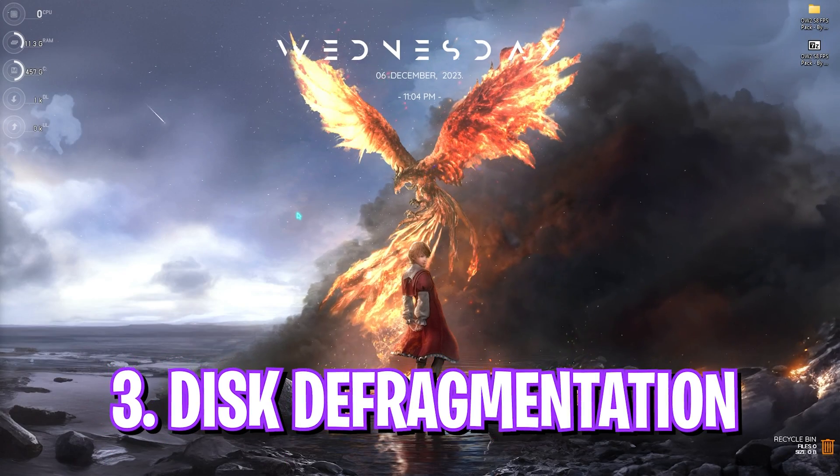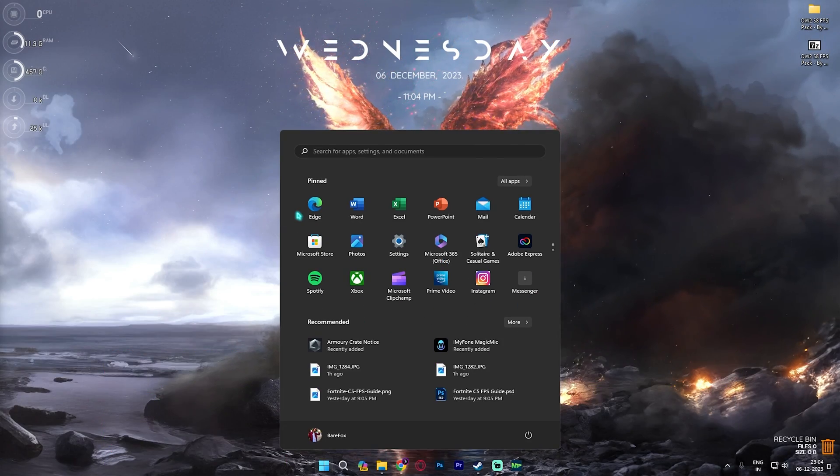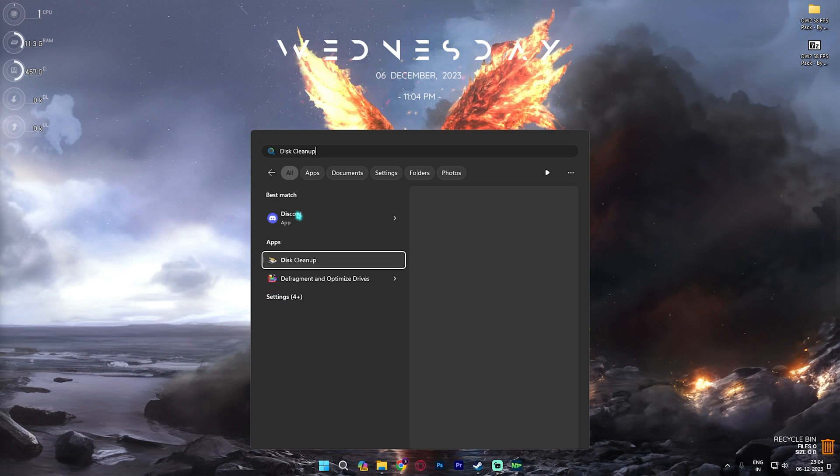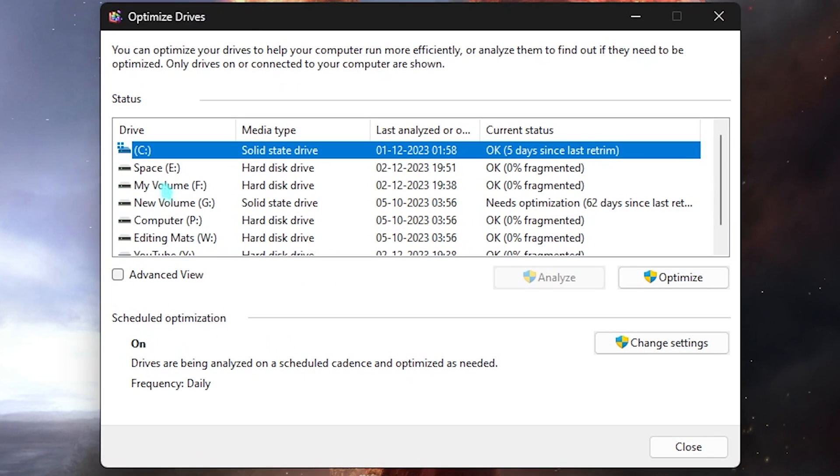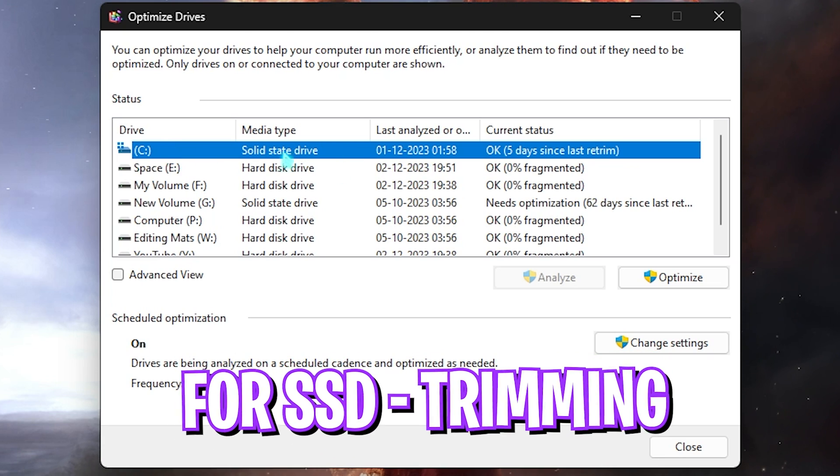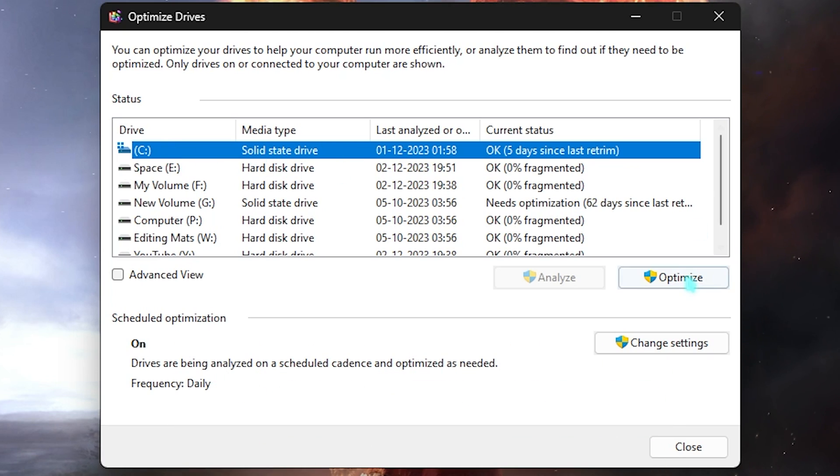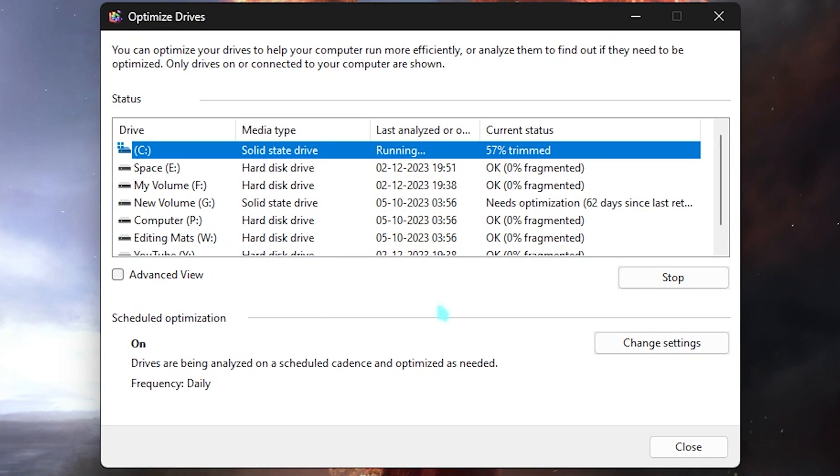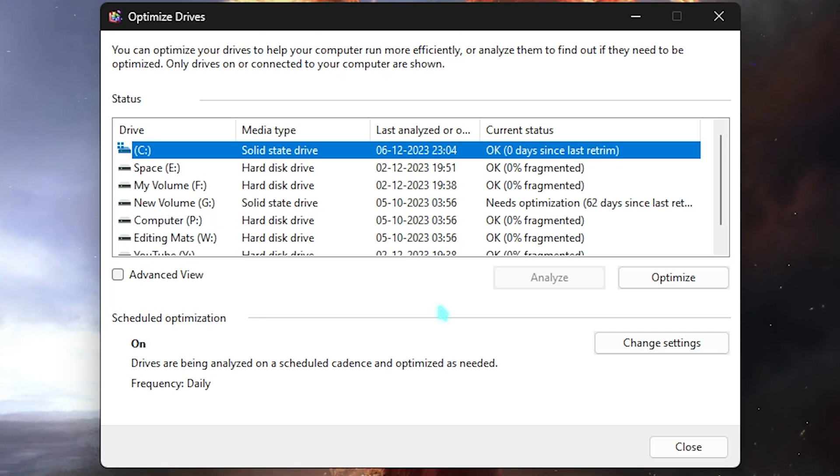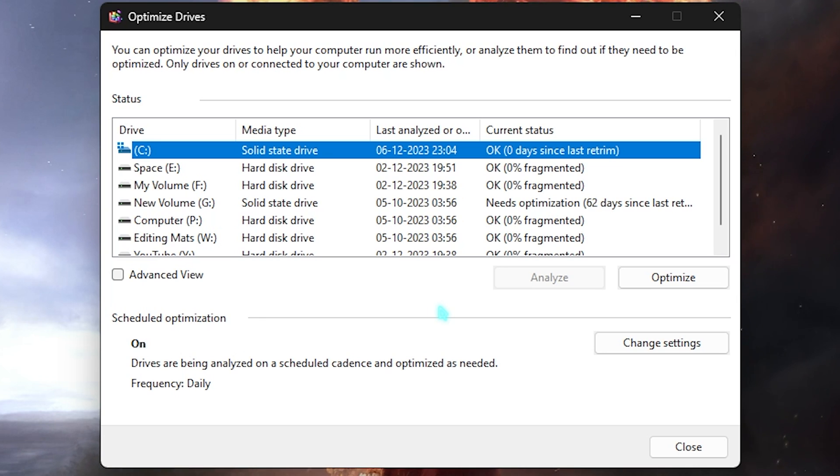Next step is disk defragmentation, and this will help you guys a lot. Search for Defragment and Optimize Drives. Here you need to select your Local Disk C only. If it is a solid state drive, you need to click on Optimize and it will start trimming your SSD. Trimming will make more space on your SSD and reduce the space between two data blocks and make it available, so your disk will be optimized more thoroughly.